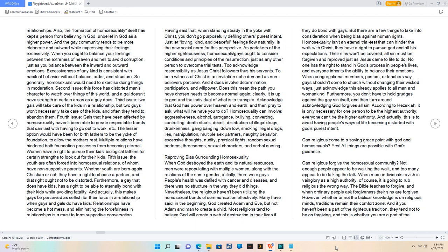Reproving bias surrounding homosexuality. When God destroyed the earth and its natural resources, men were repopulating with multiple women along with the relations of the same gender. Initially, there were gays. People's health was defiled with cancer and diseases, and there was no structure in the way they did things.